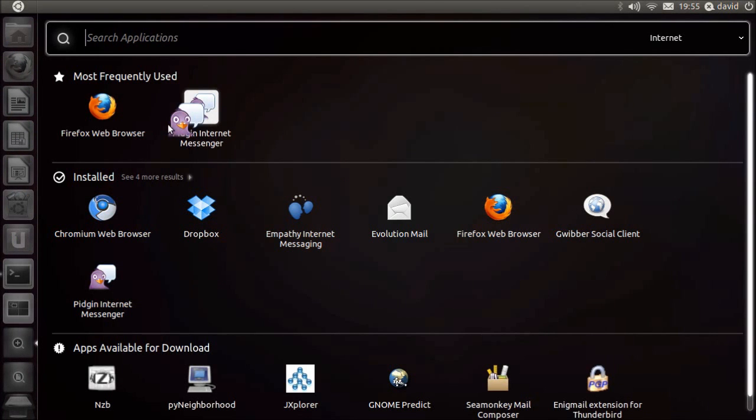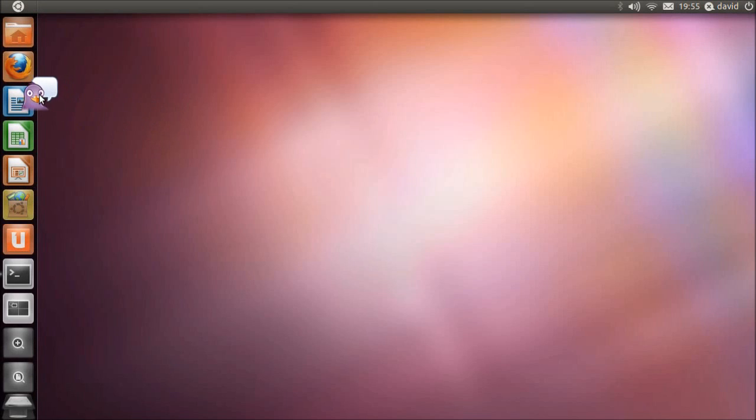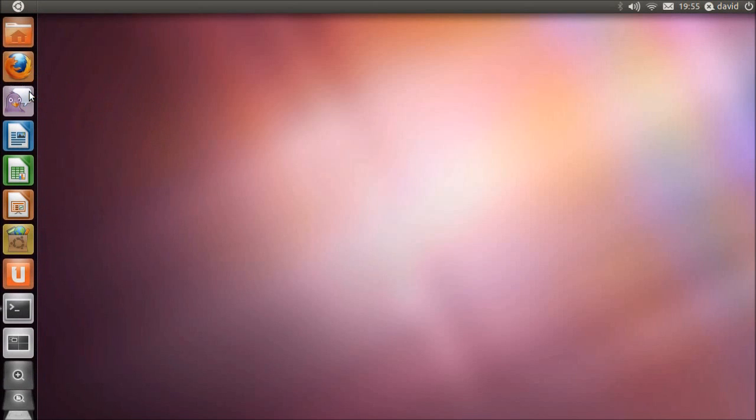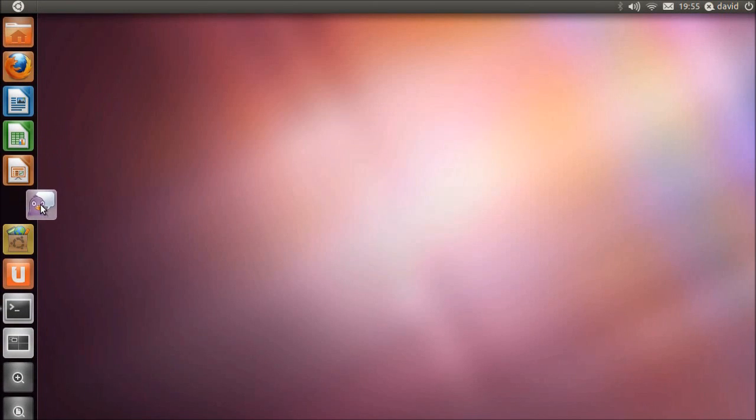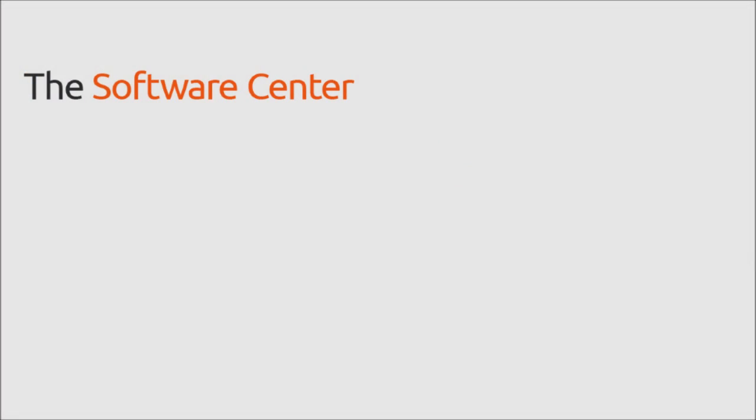With a simple drag and drop from the Dash, applications can be pinned to the launcher and rearranged as you like. In Ubuntu 11.04,